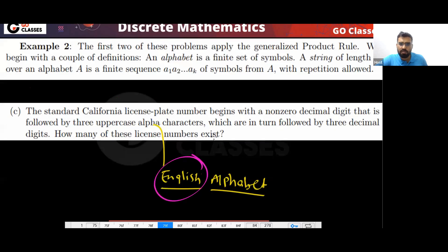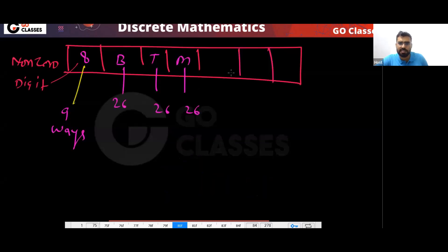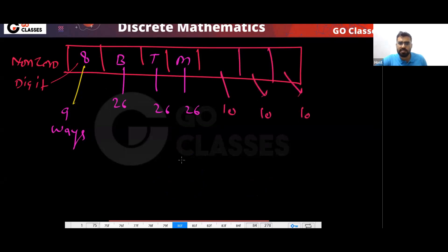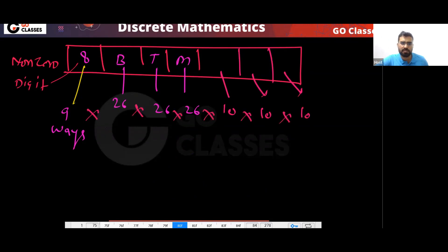Followed by three decimal digits, there should be decimal digits. So I have 10 ways here, 10 ways here, 10 ways here. So the final answer will be: 9 × 26 × 26 × 26 × 10 × 10 × 10.